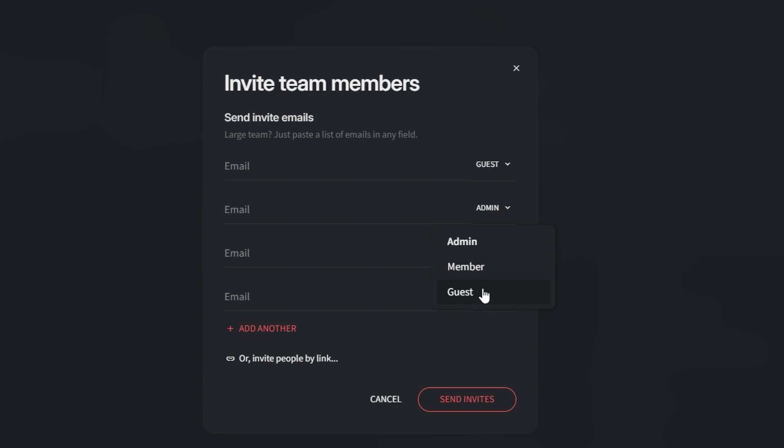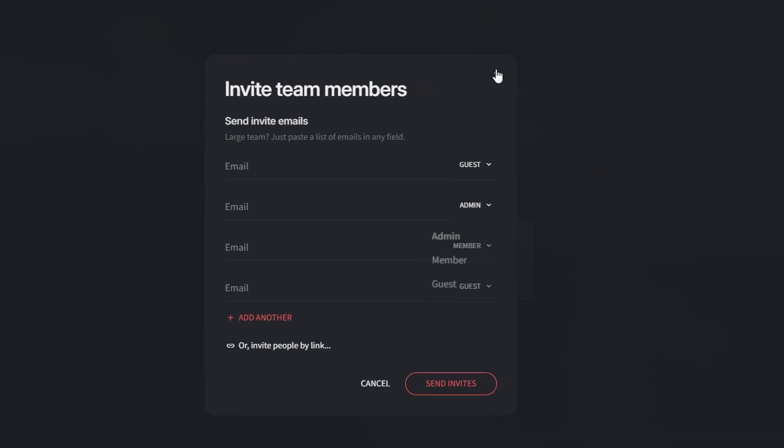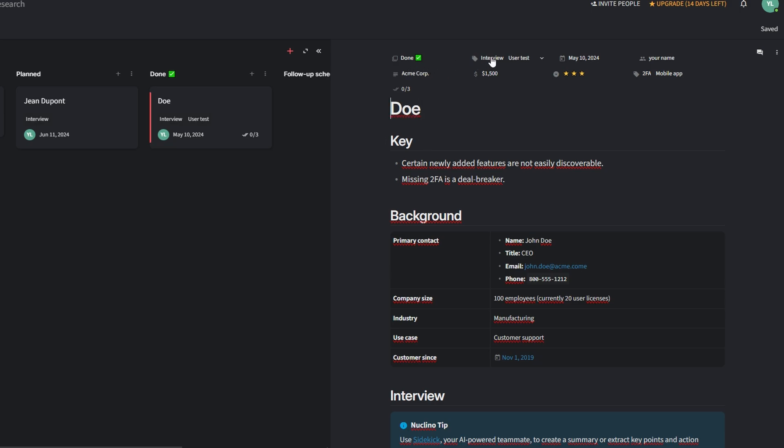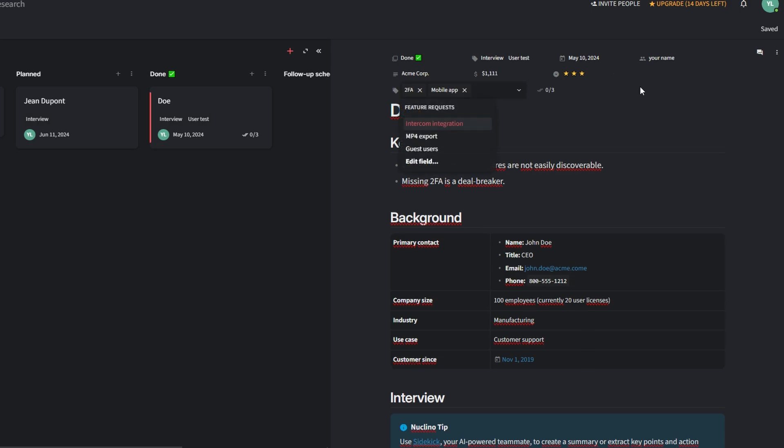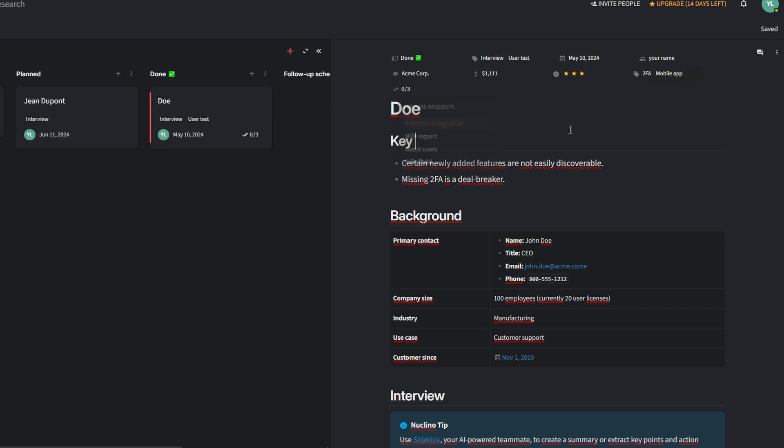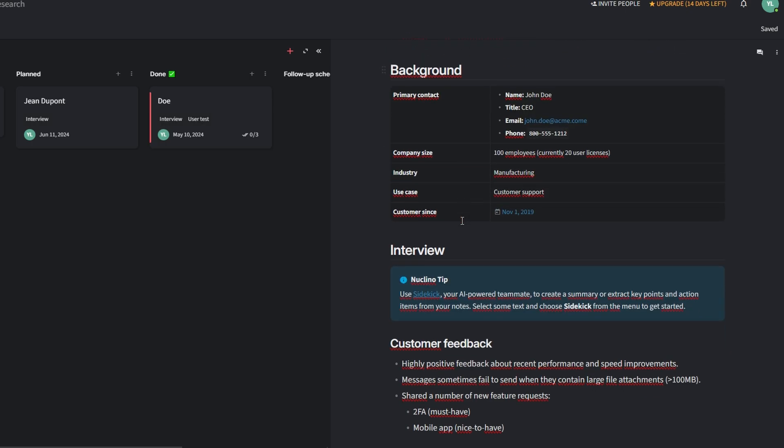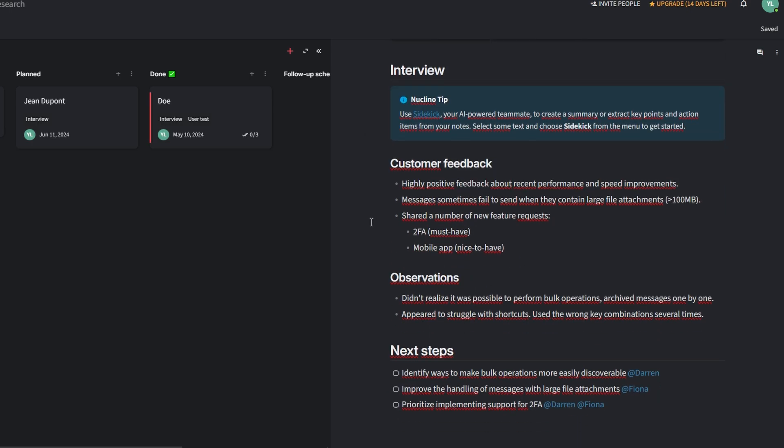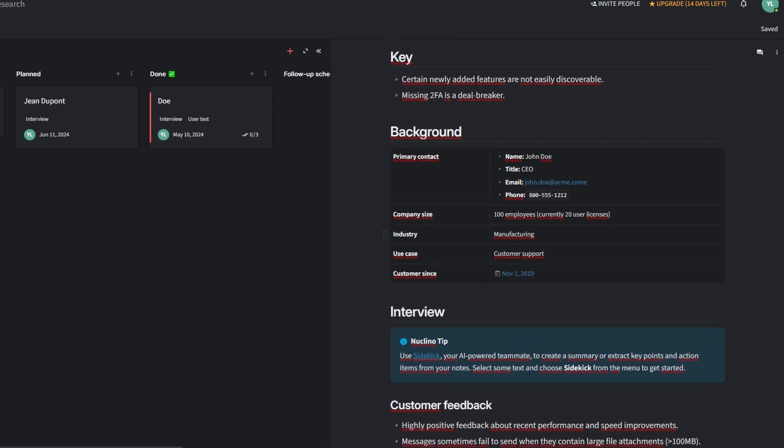Nucleno makes collaboration seamless with its real-time editing capabilities, allowing multiple team members to work on the same items simultaneously. It's similar to tools like Google Docs but designed specifically for teams that need a streamlined, dynamic workspace. When you create an item in Nucleno, your team can edit it live, with updates appearing instantly. Whether it's drafting a project plan or brainstorming ideas, everyone sees changes as they happen, reducing delays and miscommunication.